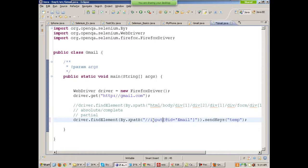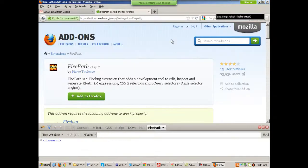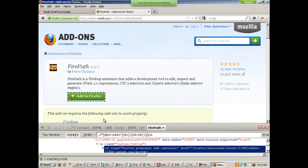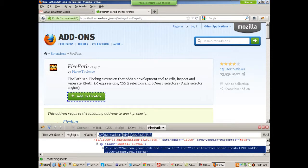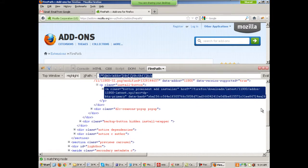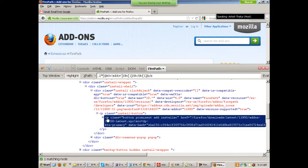With the help of Firebug you can get the XPath of any element — for example, the XPath of the 'Add to Firefox' button. You can get XPaths from FirePath, use them in your code, and identify the objects, because not every time an object will have an id. So you need to use FirePath — it will pull out the XPath and you use it in your code.